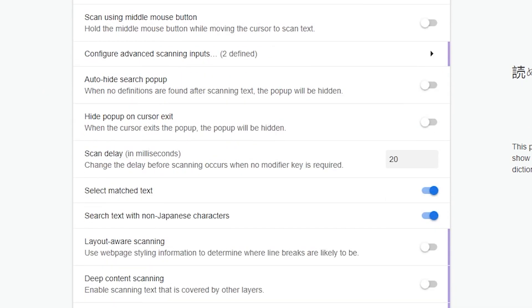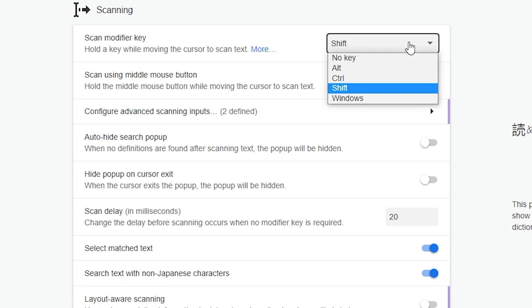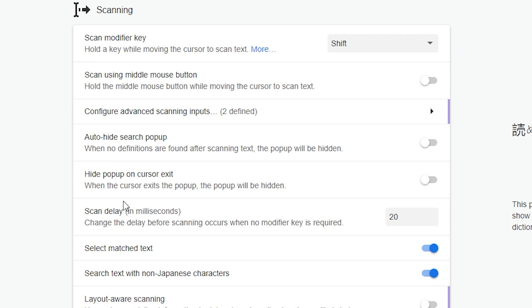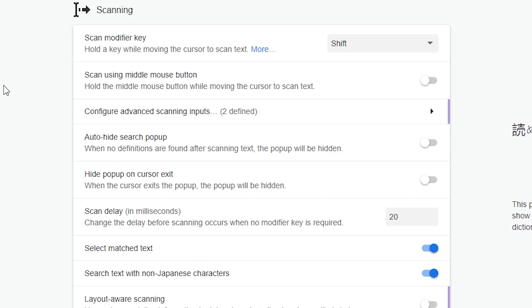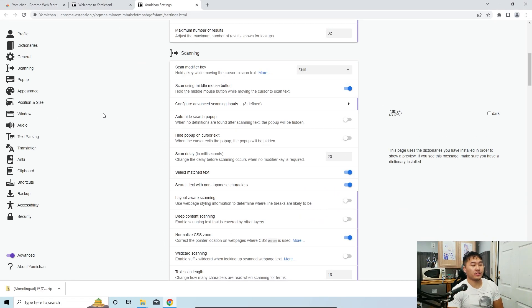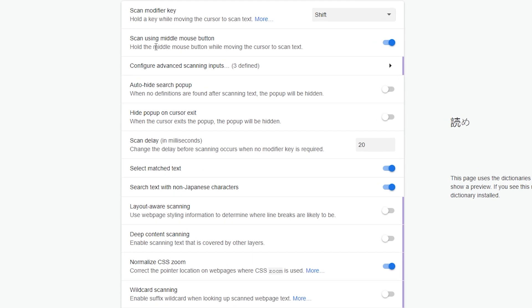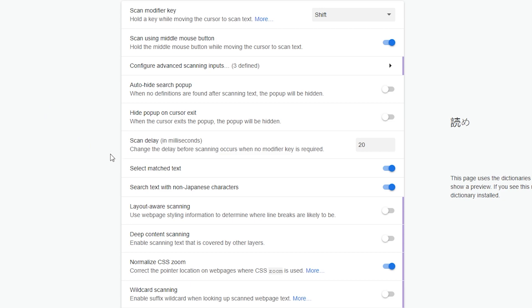Next thing you want to scroll down to is the scan modifier key. So I actually have it set to no key. So anytime that I come across a Japanese word, I don't even have to click shift for me to look it over. But I recommend you leave it at shift. It allows you to look up when you need to. So I recommend you just keep it at shift. I turn on scan using middle mouse button. Sometimes I don't want to click shift. This allows you to just click the middle mouse button, the scroll button on your mouse to scan and look things up. Now, if you do want to go with no key like myself, what you want to do is set this to 500. This will make sure so that you can scroll around on whatever you're reading without 5 billion popups occurring. So this will put a delay in the popup time. So I found about half a second is good. But if you're going to be using shift, you don't want too much delay. So just go ahead and just leave it at 20 if you're doing shift.